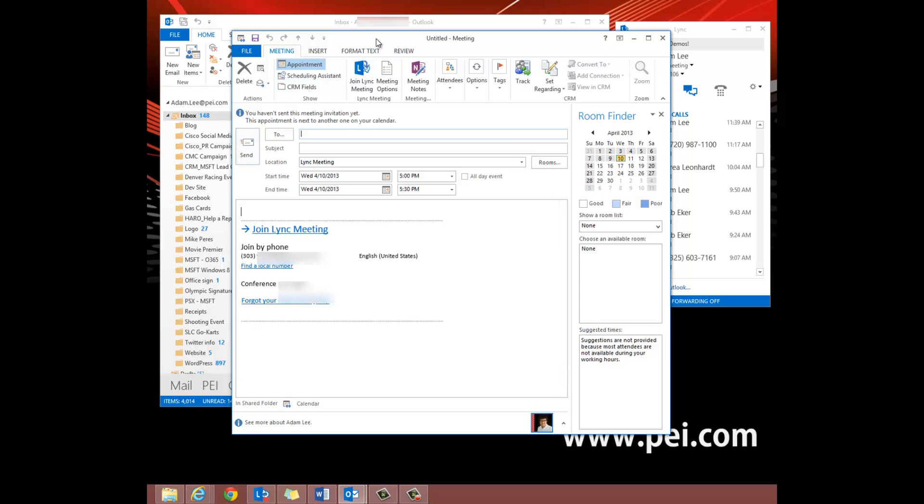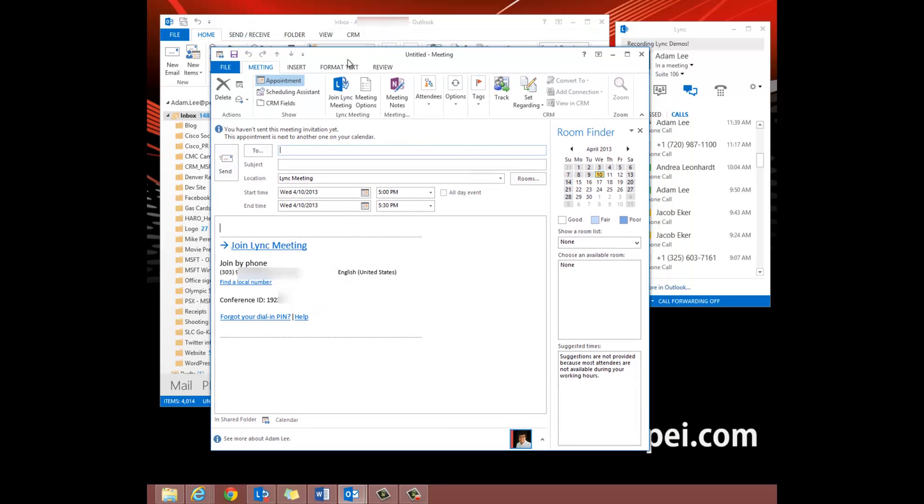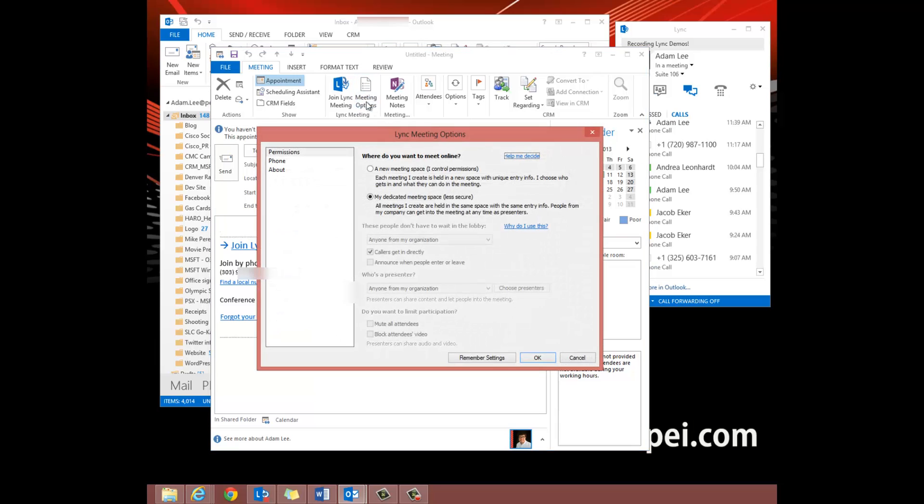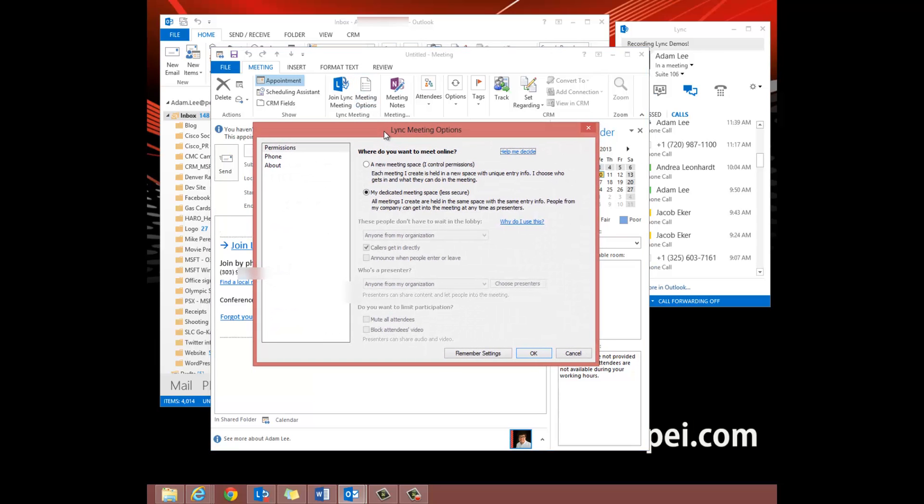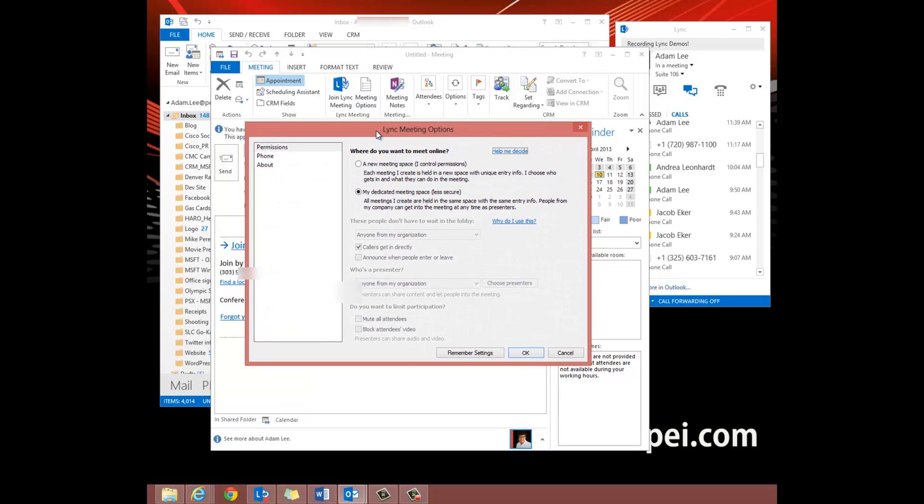This will bring up the link invitation and on the invitation ribbon you'll see Meeting Options. These options let you customize your meeting however you'd like.